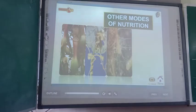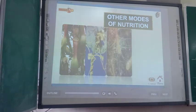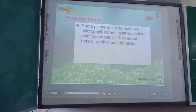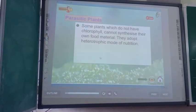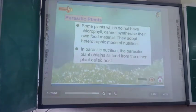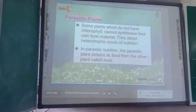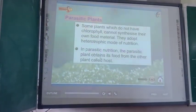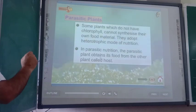Now let us study about other modes of nutrition. Some plants which do not have chlorophyll cannot synthesize their own food material — they adopt the heterotrophic mode of nutrition. In parasitic nutrition, the parasitic plant obtains its food from another plant called the host. So in parasitic nutrition, parasitic plants obtain their food from the host plant.